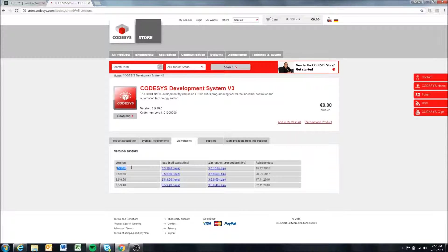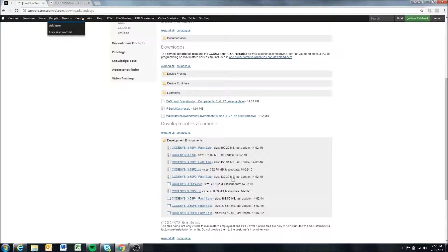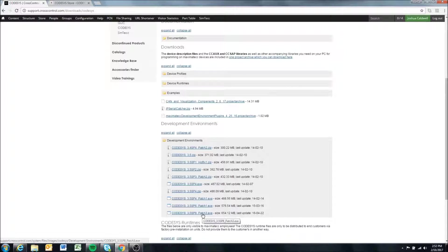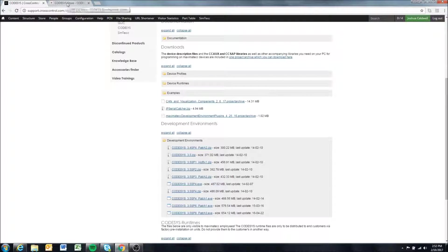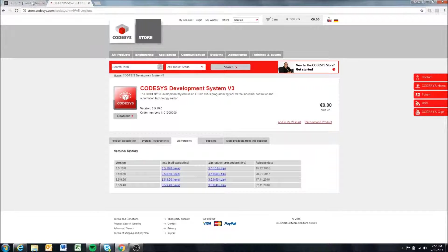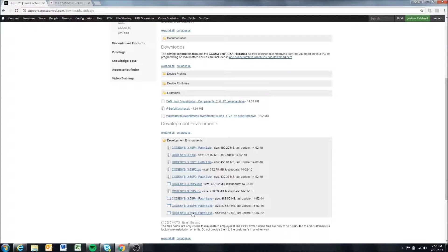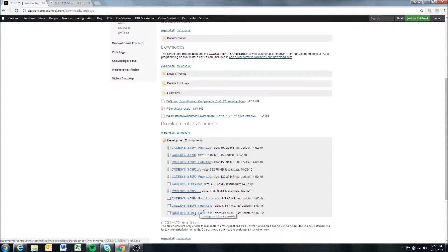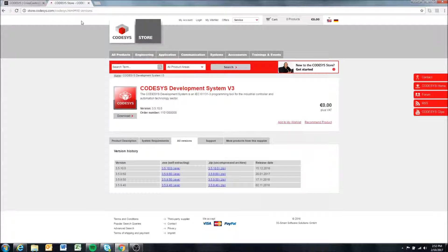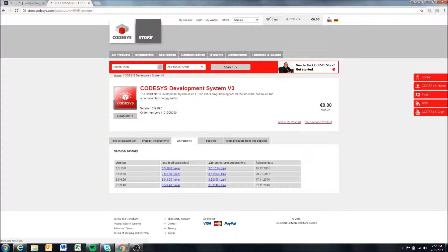Here on our support site we had 3.5 SP8 patch 3, so they're a little bit ahead of us. You could download from either, but I might recommend just trying to download from our support site if possible. The other thing that we'll get into maybe in later videos is this Codesys store.